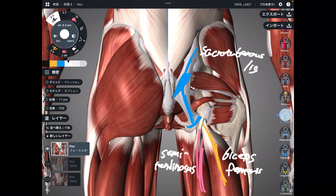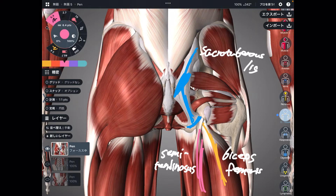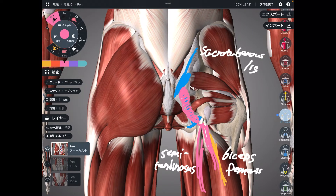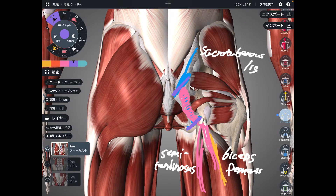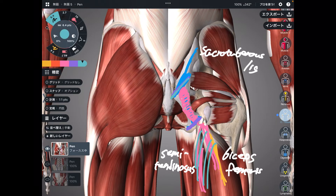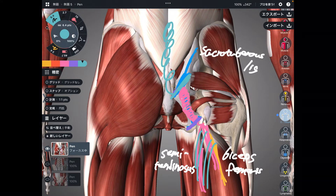If these two muscles get tight, this tension can go to the sacrotuberous ligament. The sacrotuberous ligament connects the ischium and sacrum — so tightness of the hamstrings can create tightness for the sacrum. Then this tightness can travel up to the lumbar spine, thoracic spine, and maybe all the way up to the head.